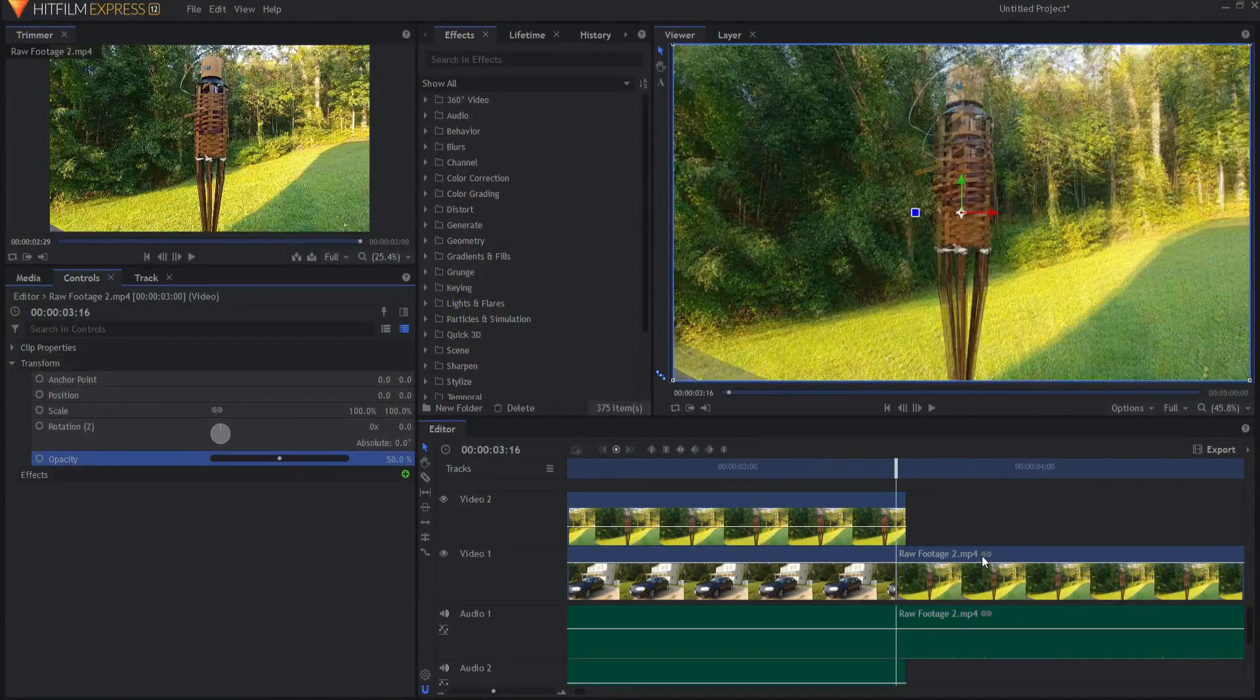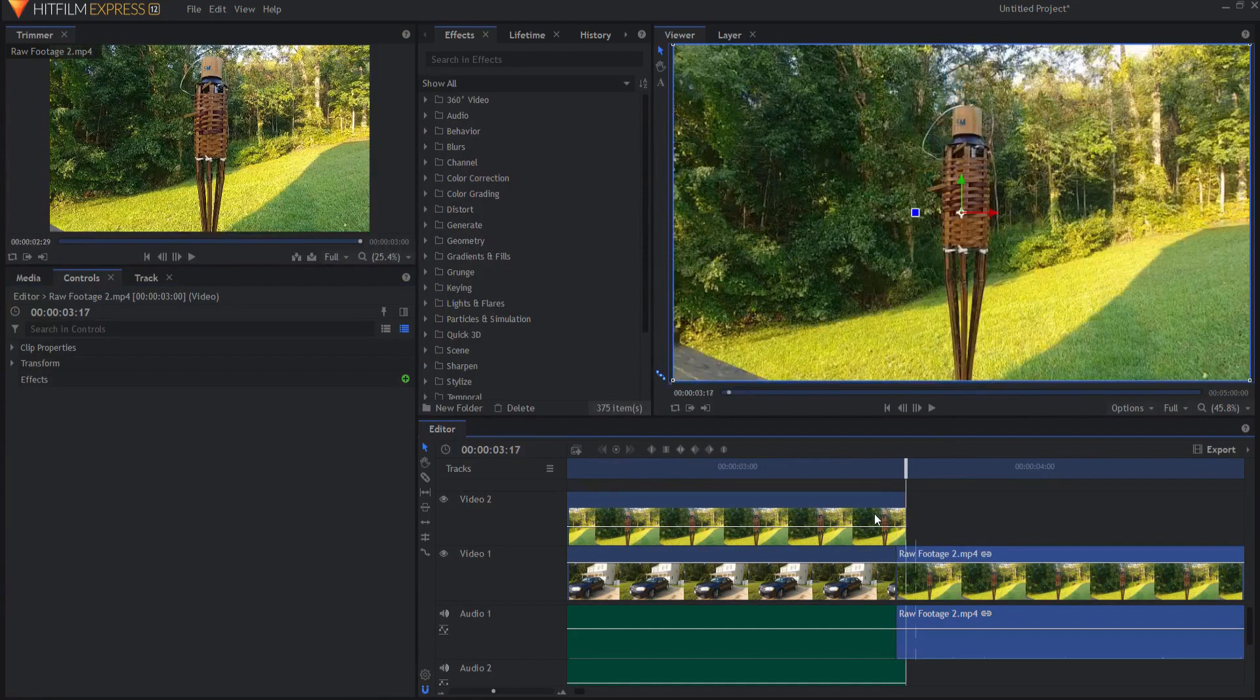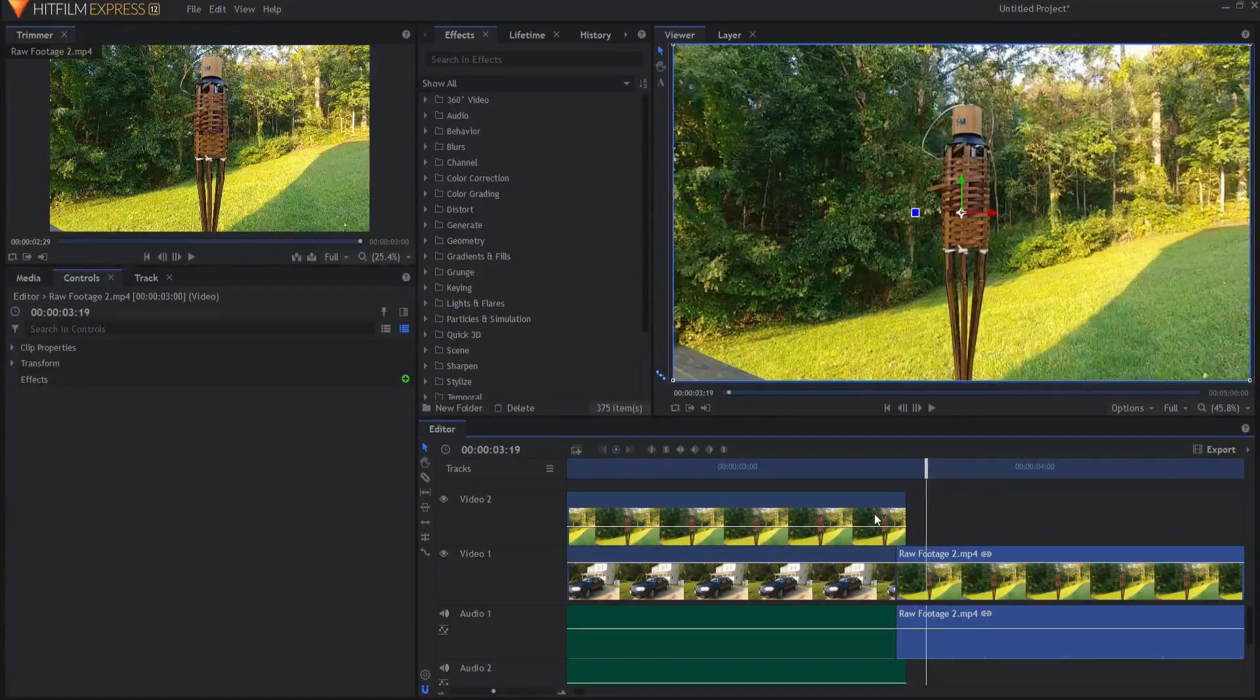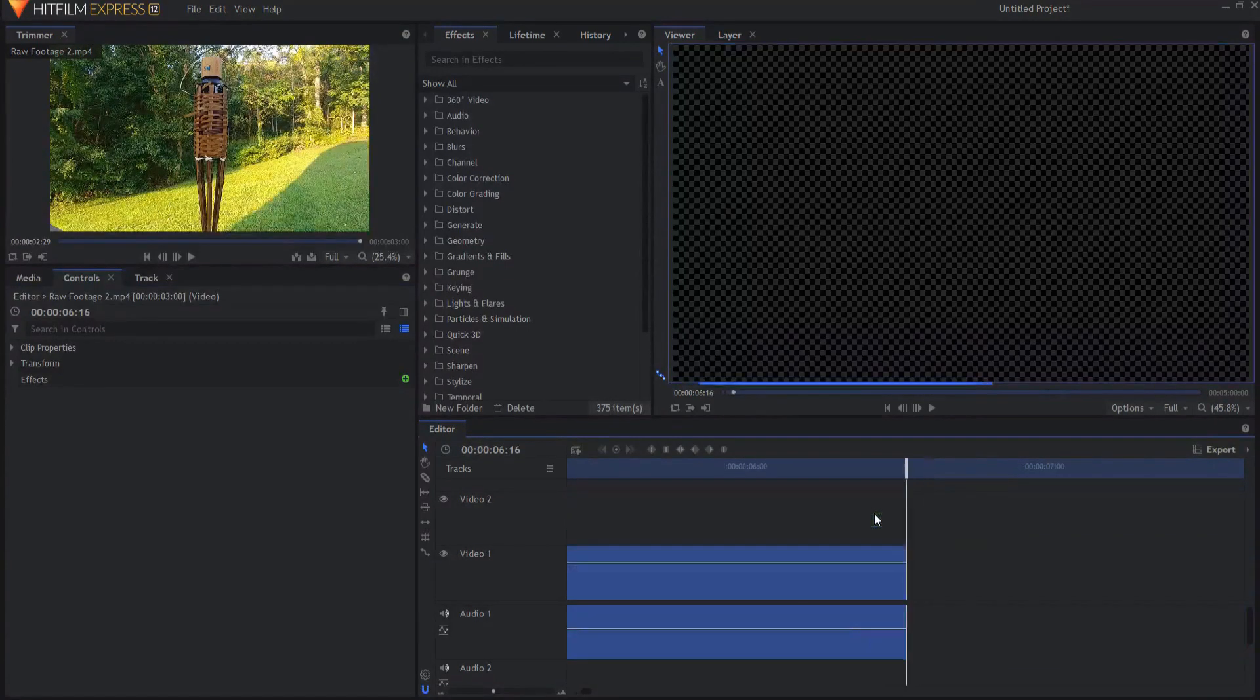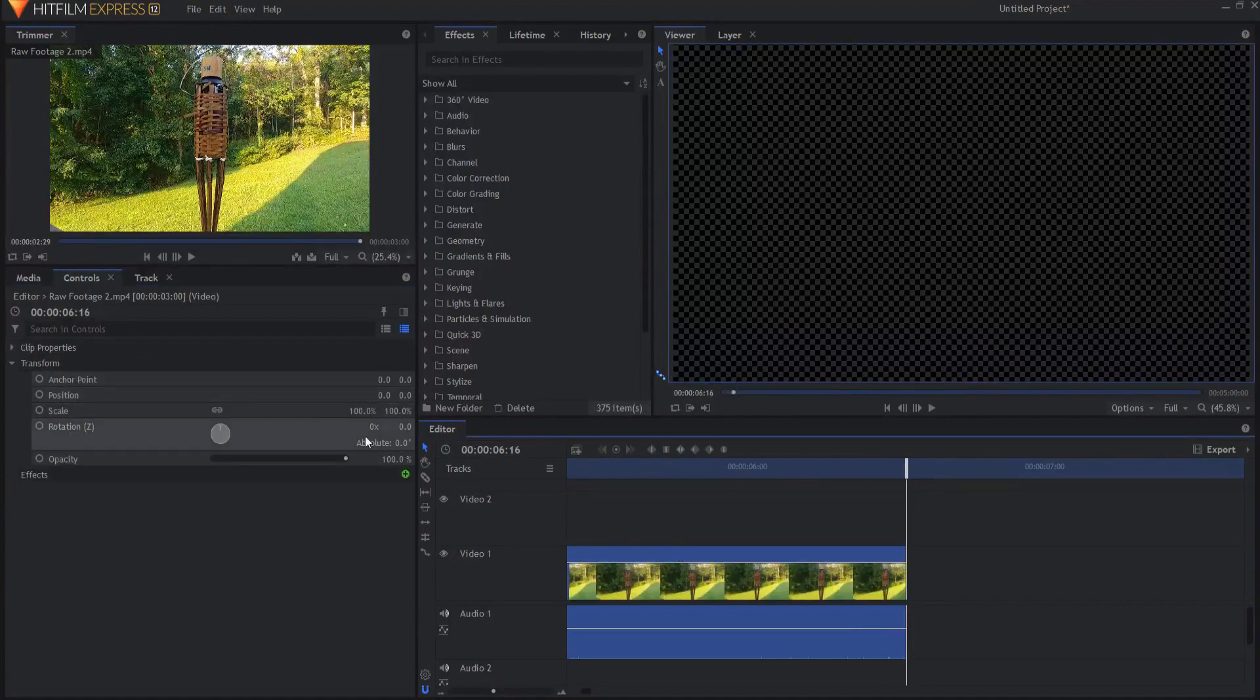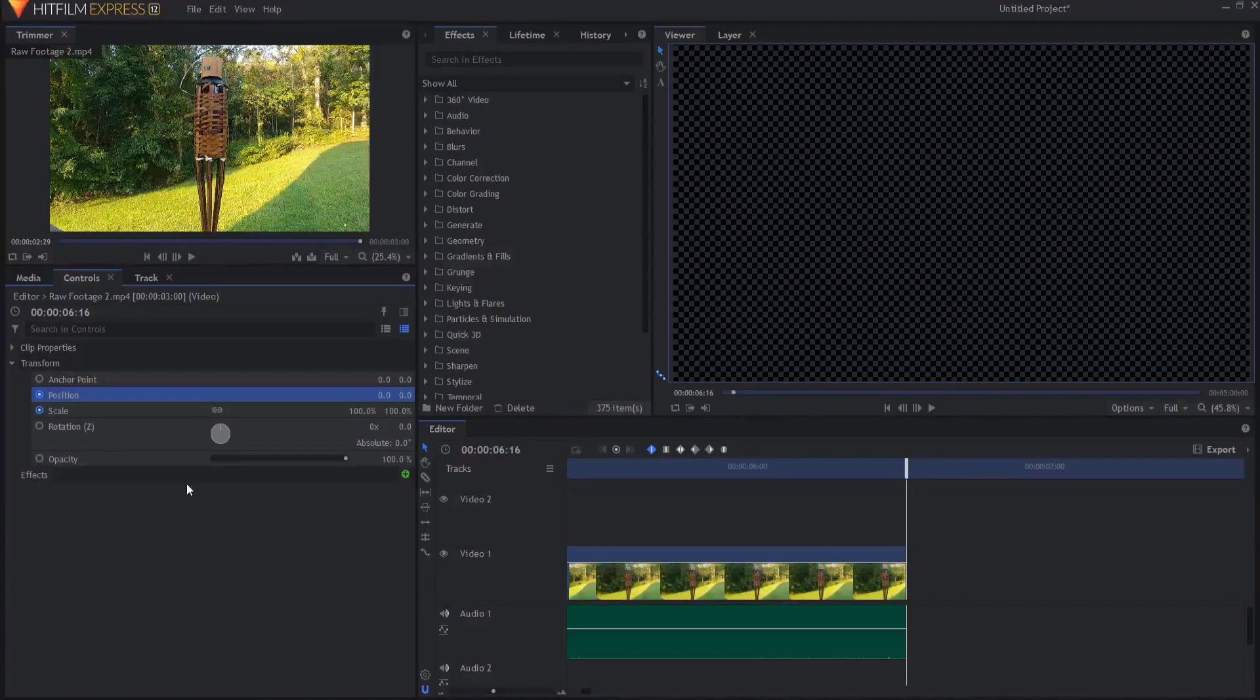Now that I have that, I can go ahead and skip to the end here by hitting my page down key, opening up the transform properties. I can keyframe the scale and position.